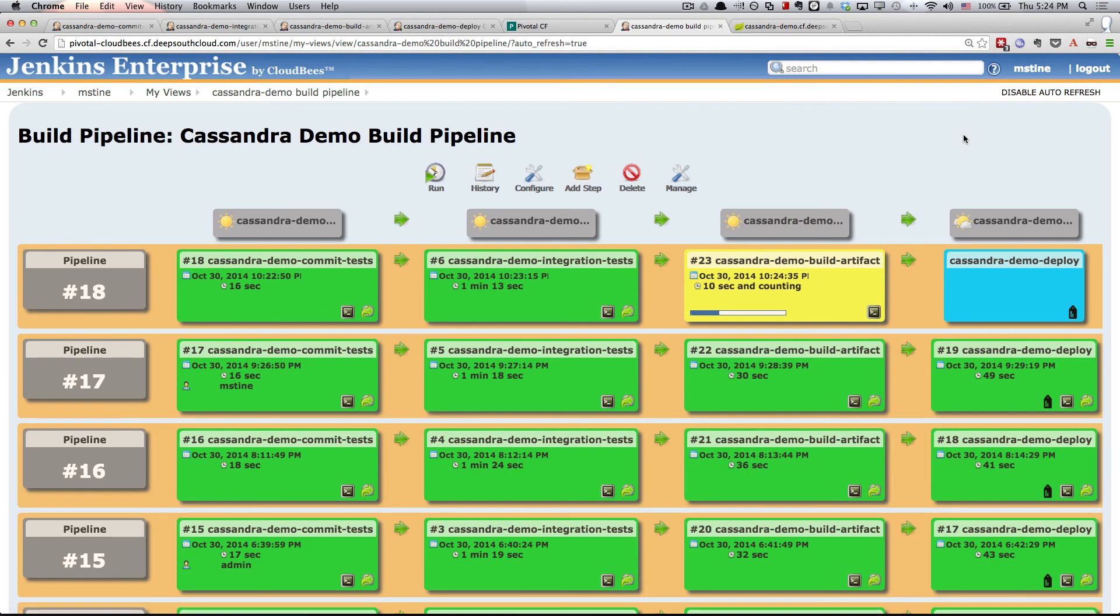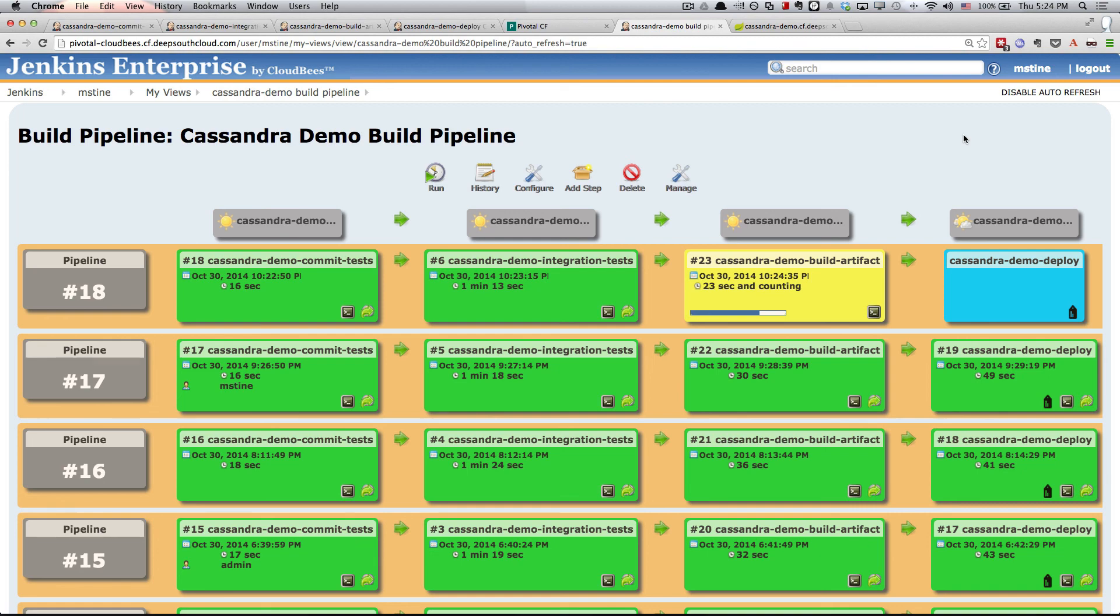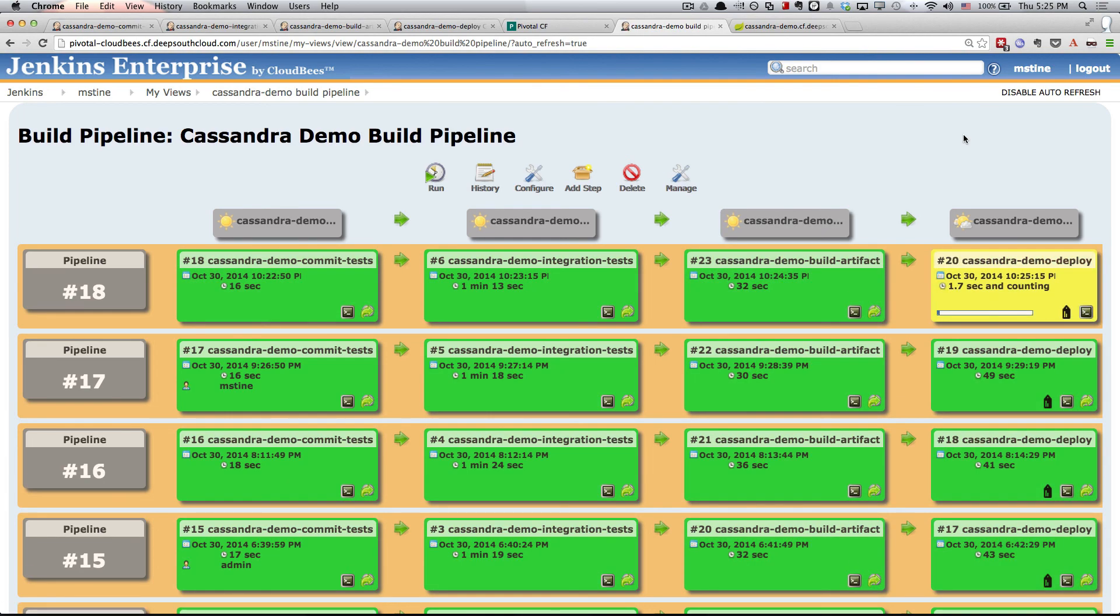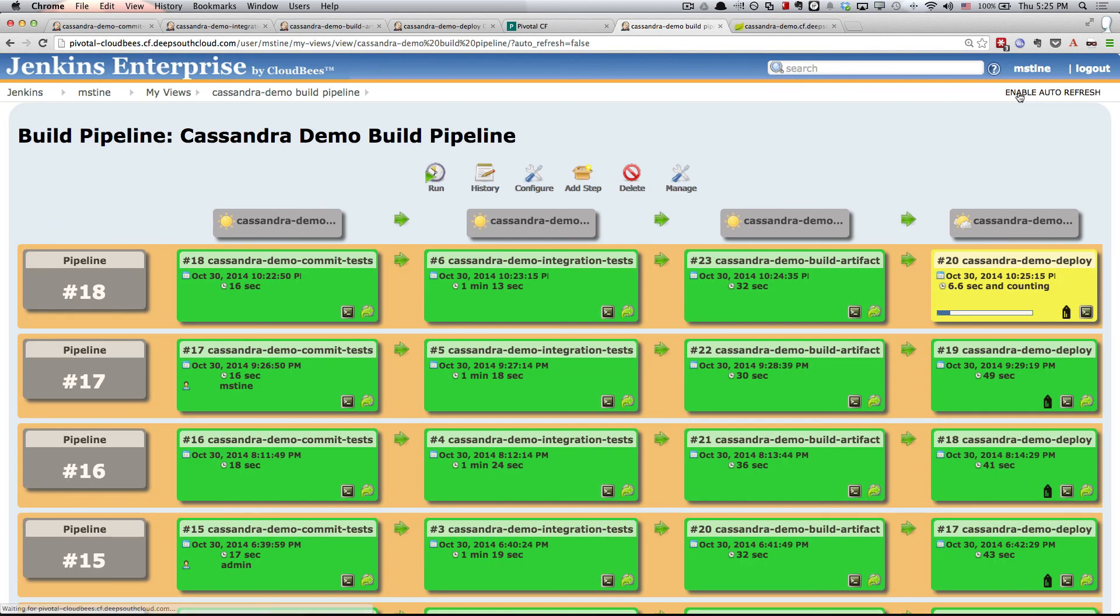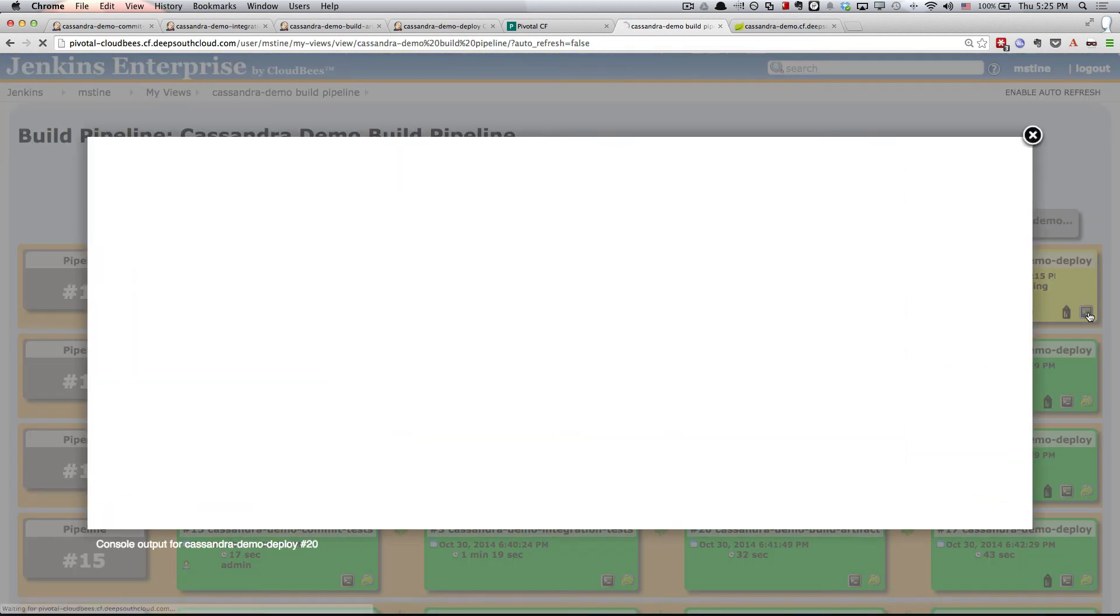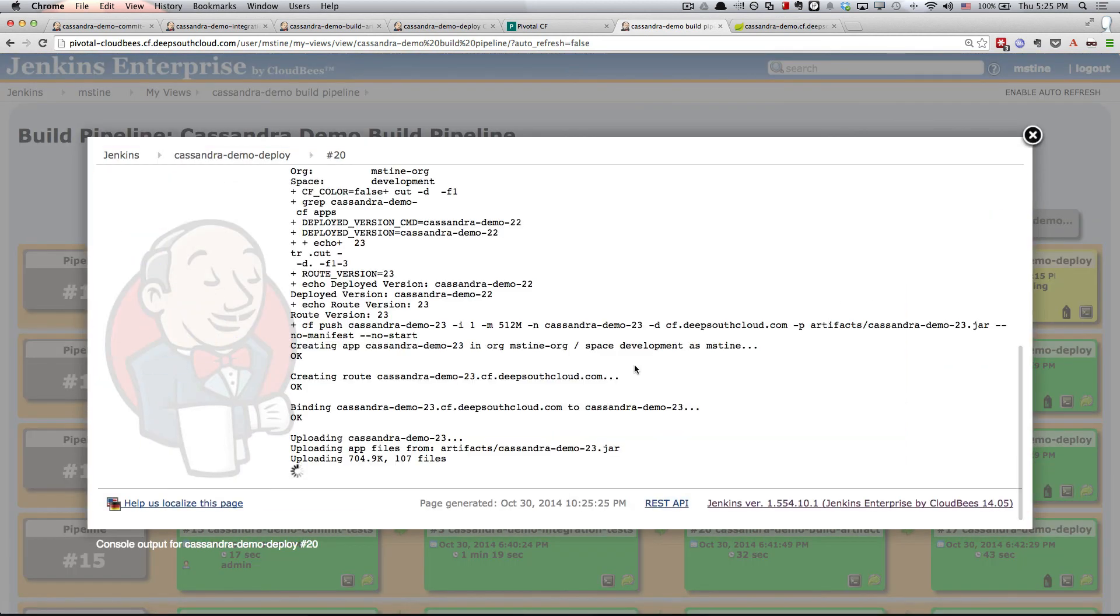Now we're going to actually build the artifact. So we'll get a jar file and that will get pushed up to Artifactory in the cloud. So now the actual deployment's running. I'm going to disable auto-refresh again. Let's go ahead and take a look at the console while this is running.